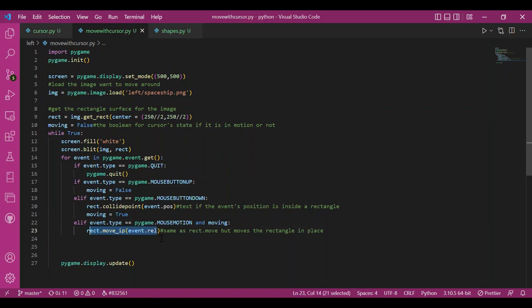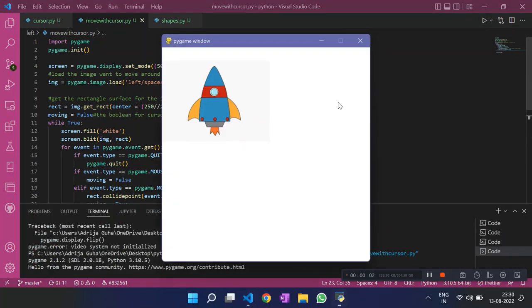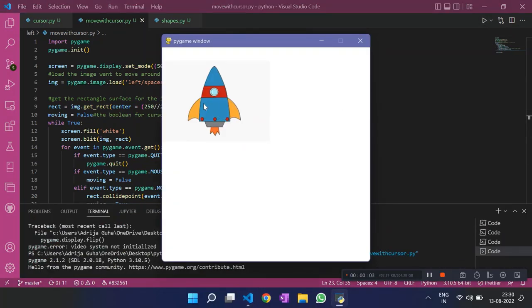So if I run this, I should see an image that would move along my cursor. Let's see if that happens. So yeah, I see my image moving along with my cursor.